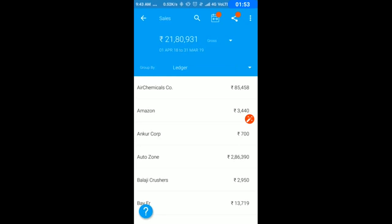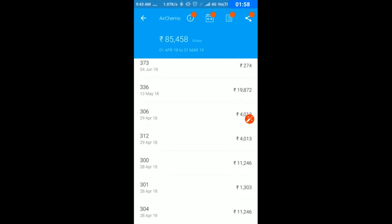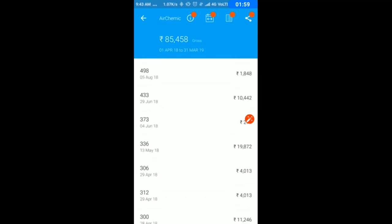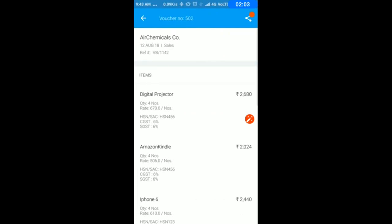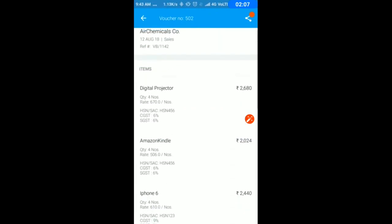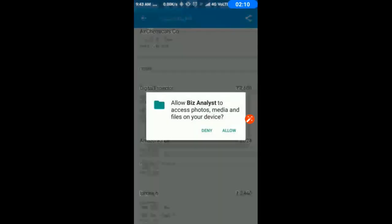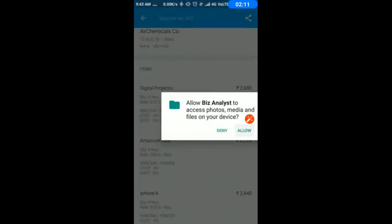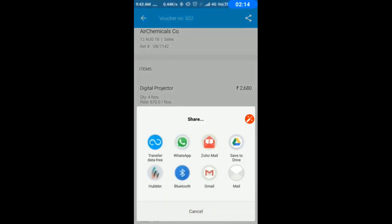If I click on a customer like Air Chemicals, I have all the bills that I have made here. If I click on a particular bill, I have complete details. If I want to share this, I can directly share by WhatsApp, email, etc.